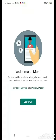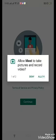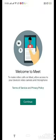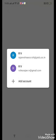Then continue, allow, allow. Then provide your Google account.